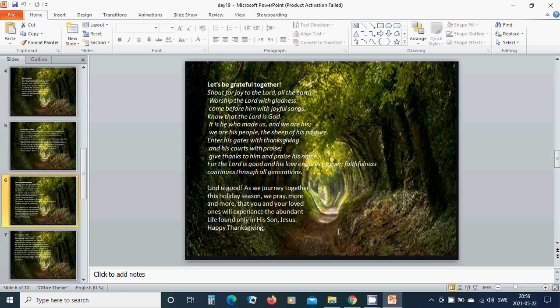For the Lord is good and his love endures forever, faithfulness continues through all generations. God is good. As we journey together this holiday season, we pray more and more that you and your loved ones will experience the abundant life found only in his son Jesus. Happy Thanksgiving.